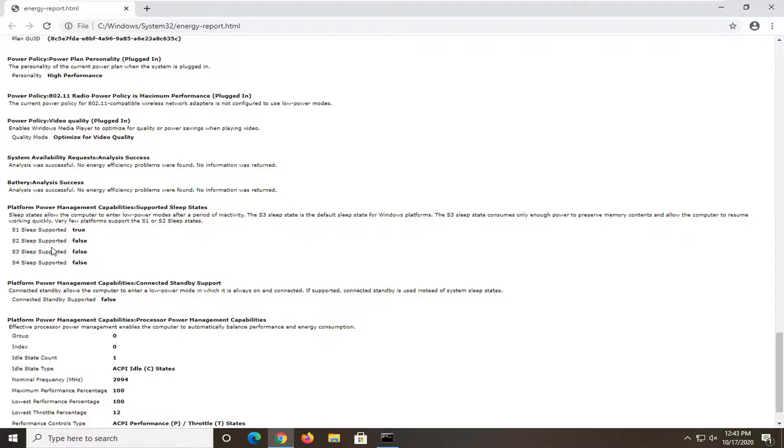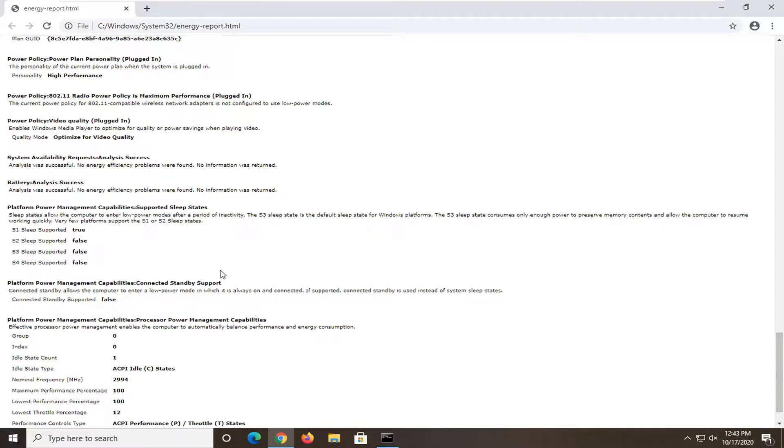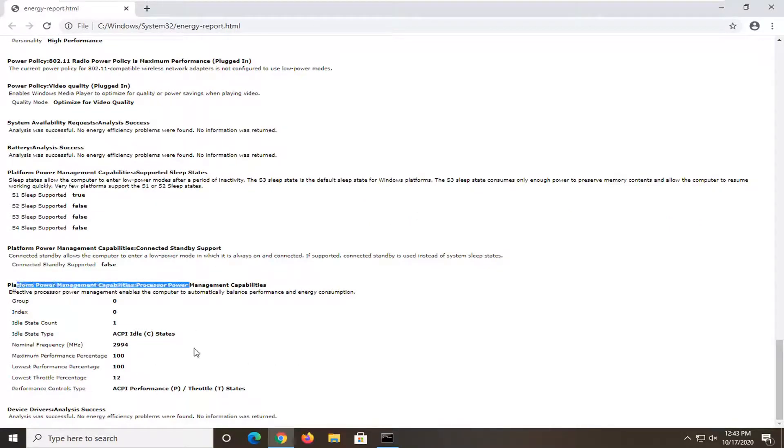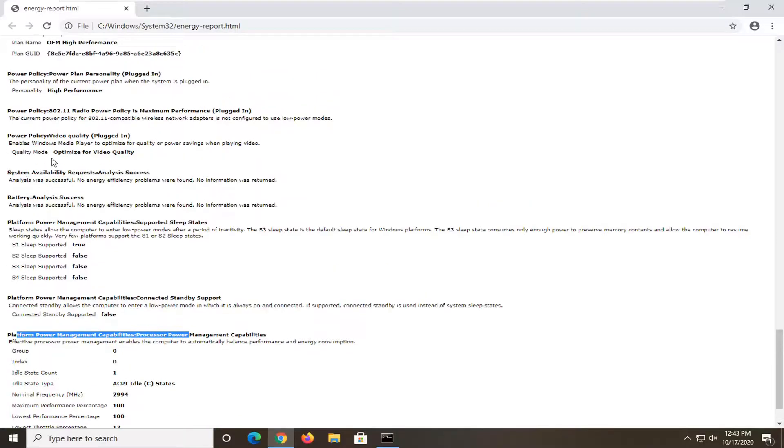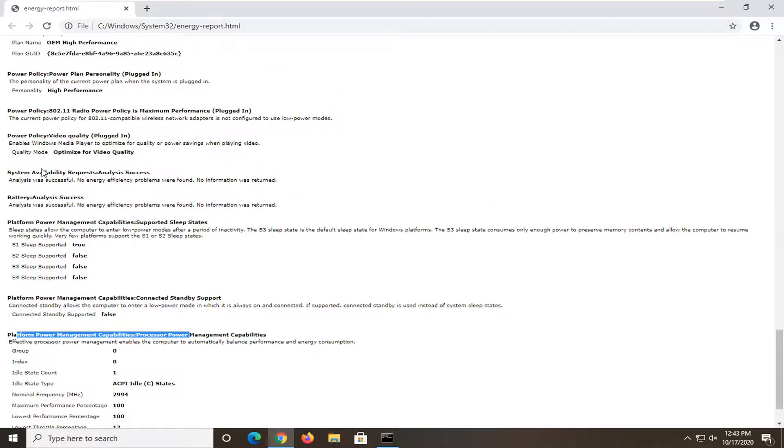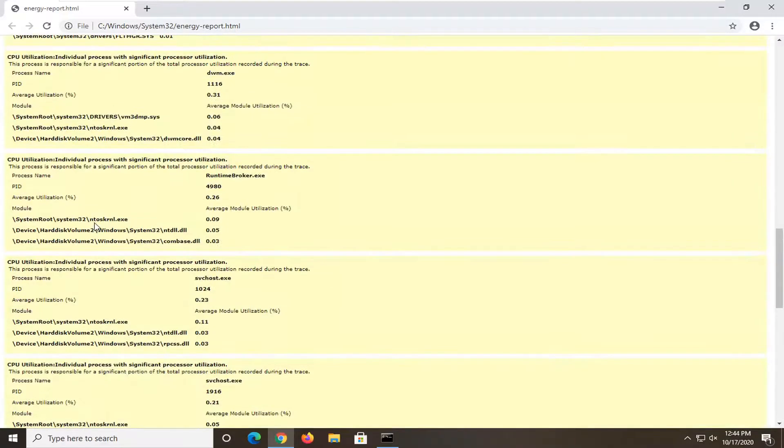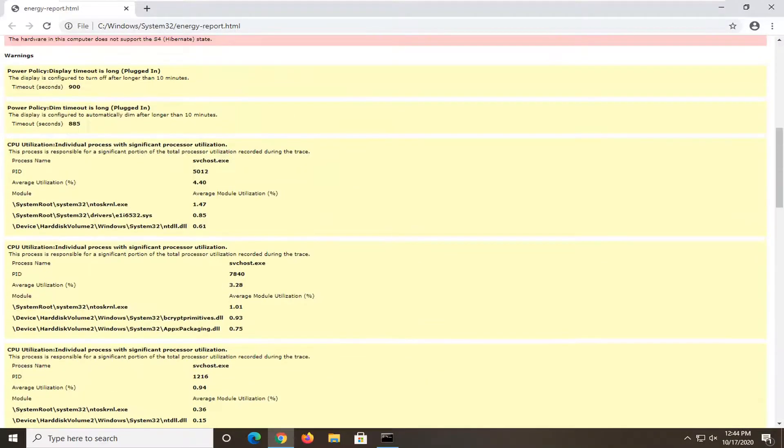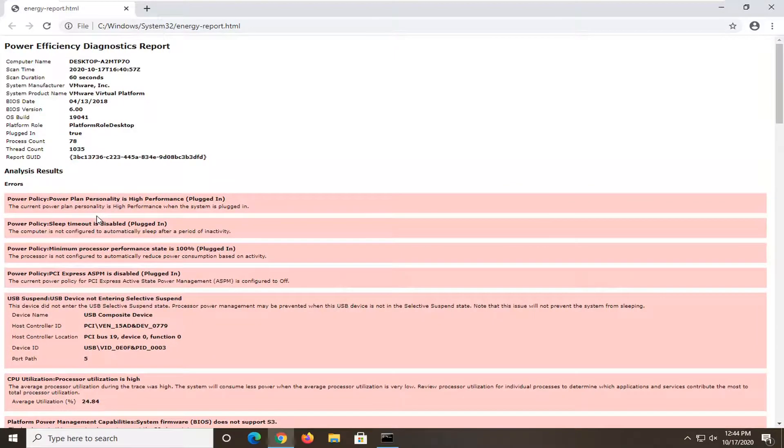And that would show you what the design capacity as well as the last full charge values would be. So it definitely gives you a pretty good idea of what your battery's life is looking like. And you can see underneath power management capabilities, I mean, there's a ton of information you guys can look through if you want. But generally speaking, this is pretty much what you would do.